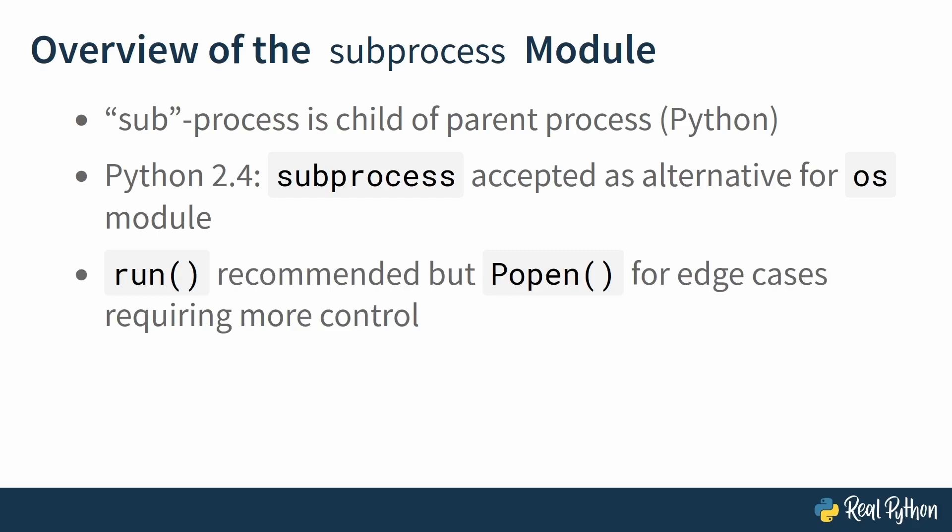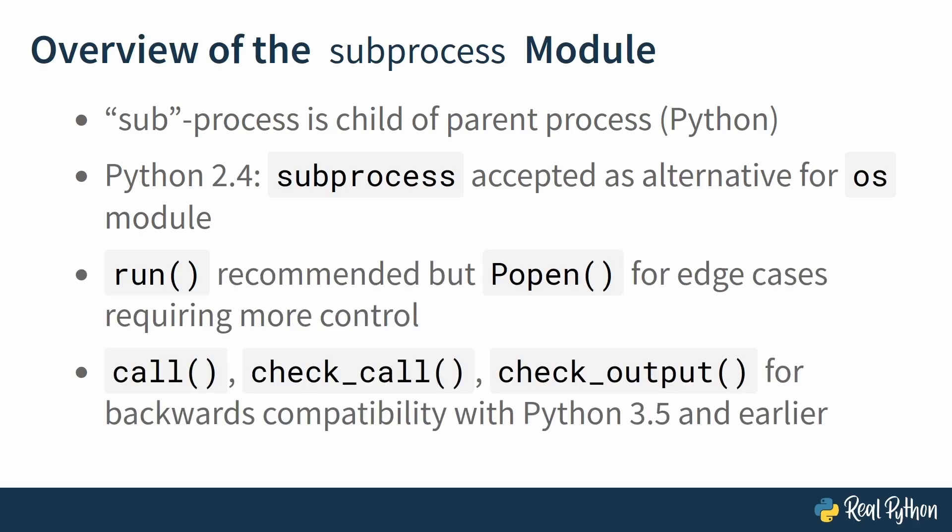And if that sounds confusing to you, it surely does to me, but worry not. In a later video in this course you will learn all about the Popen class process. Now during your research online you might come across other functions than run—you might come across call or check_call or check_output—but these actually belong to the older subprocess API, the Python 3.5 and earlier. But everything that these functions do you can do with run as well.